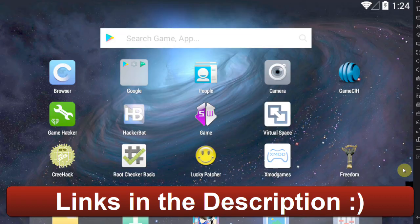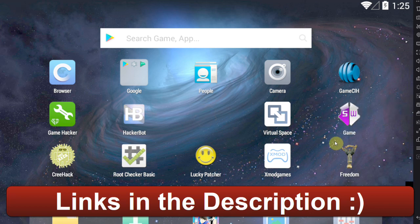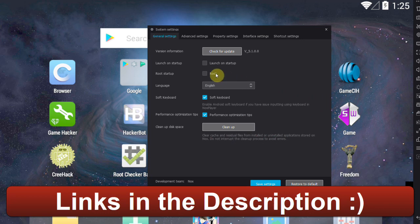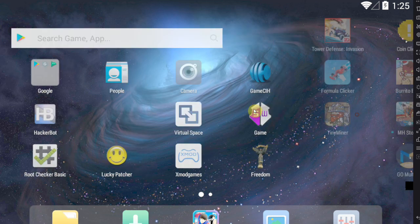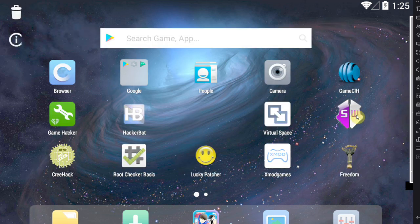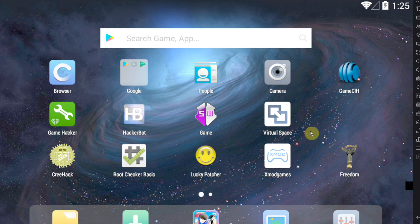Hello everybody, today I'm going to show you two different methods on how to use Game Guardian — no root required. The first method is what you're seeing me do right now: I'm using an emulator. Emulators can usually be rooted by simply pressing one button, but I'm not going to do that right now for demonstration purposes. There will be links in the description to all the apps you need and to the best emulators to use.